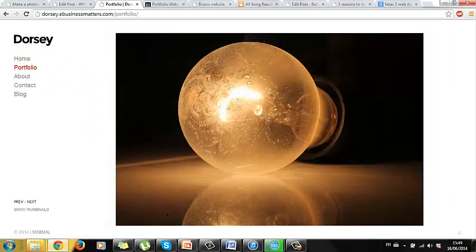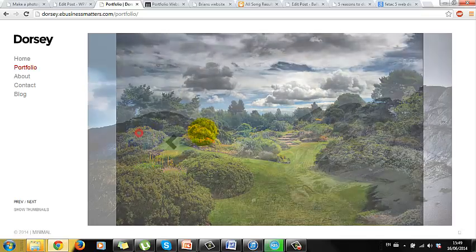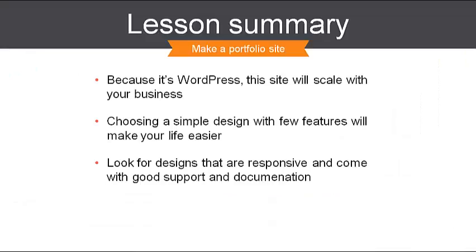There are hundreds of photography themes available for WordPress. By choosing one that's simple and keeping features to a minimum, you'll give yourself the best possible chance of building a successful website. Why? Because you'll have a faster website and more time to focus on the basics, which is getting visitors and pleasing those visitors.